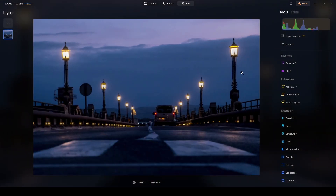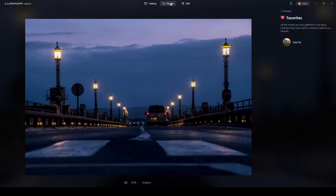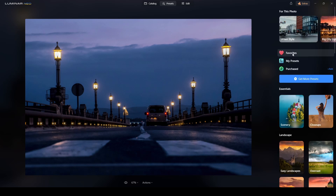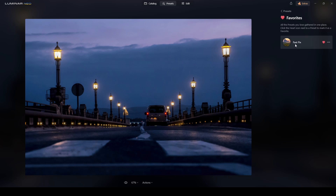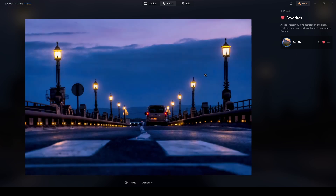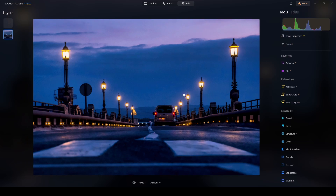For general retouching I'll use a preset. Under my favorites I have 'Fast Fix,' which comes included when you purchase Luminar Neo. I'll one-click on it — the program does its job. I like it as it is. I'll switch back to Edit and check what the Magic Light extension does with default settings.